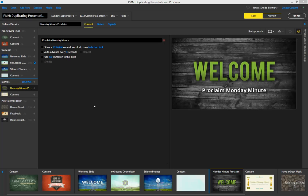Greetings everyone and welcome to the Proclaim Monday Minute. Today I want to show you how you can save a ton of time in Proclaim by not having to redo work you've done in previous weeks, but instead reuse work.